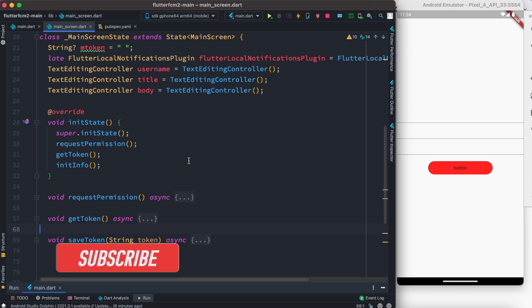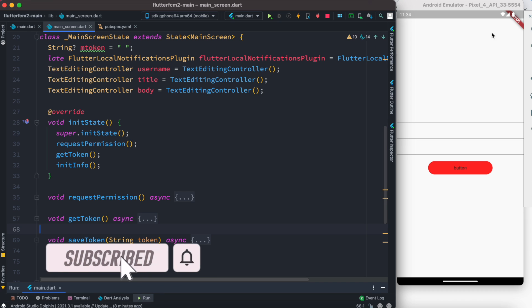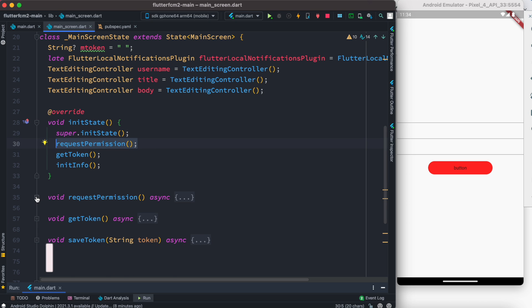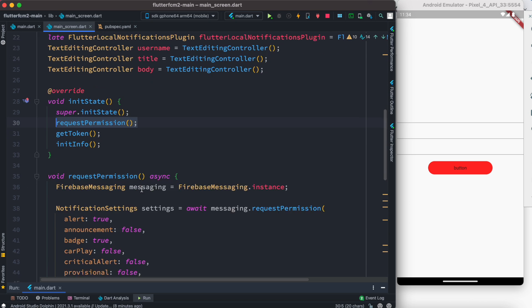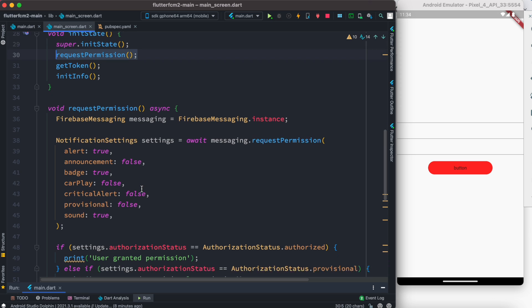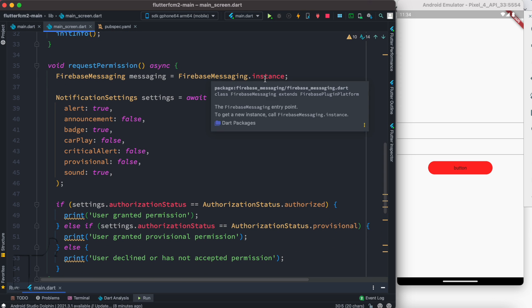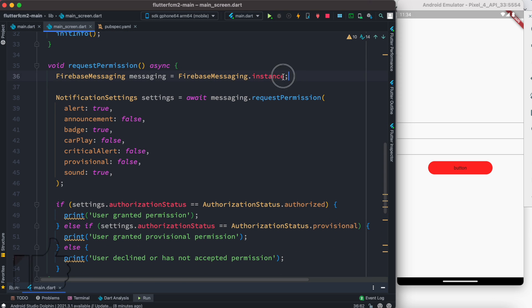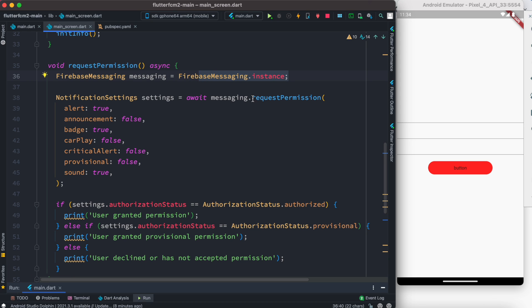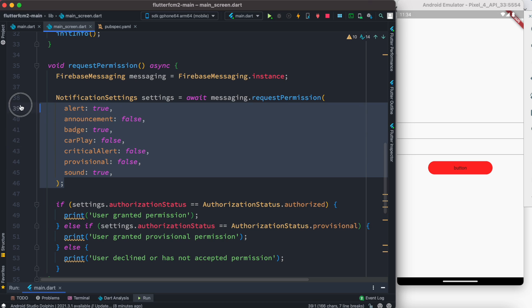Assalamualaikum, so here we'll see how to get device token from your emulator or from your real device. Make sure first you have request permission and the requested permission should be implemented like this where you get Firebase messaging instant and based on that you call the request permission function.